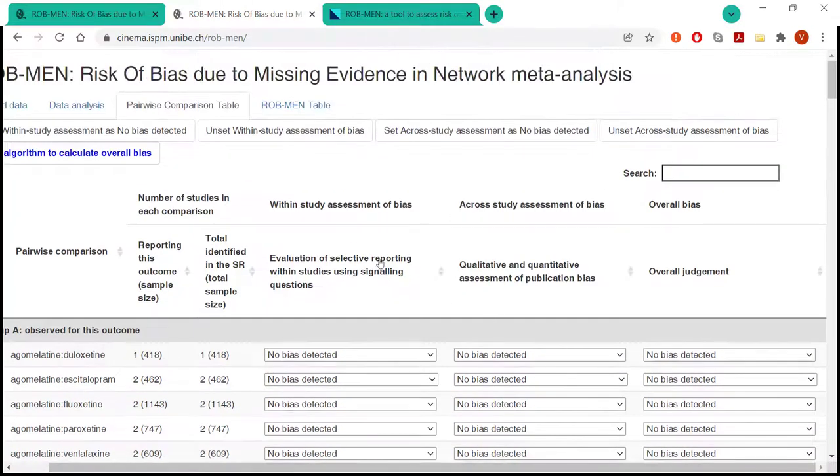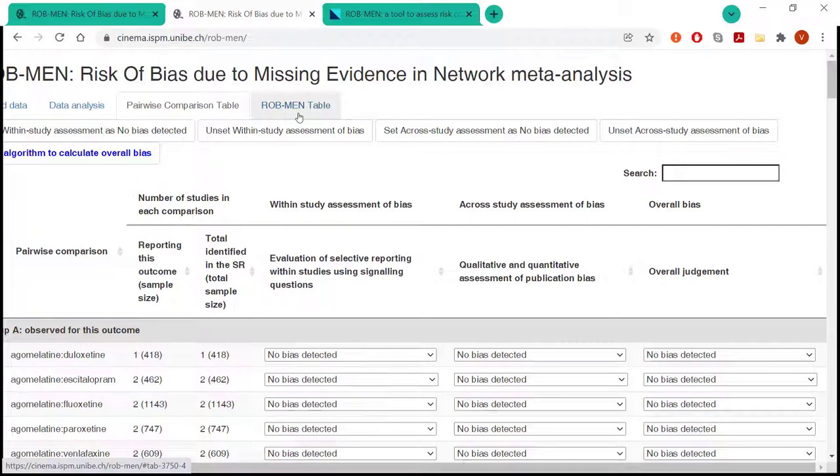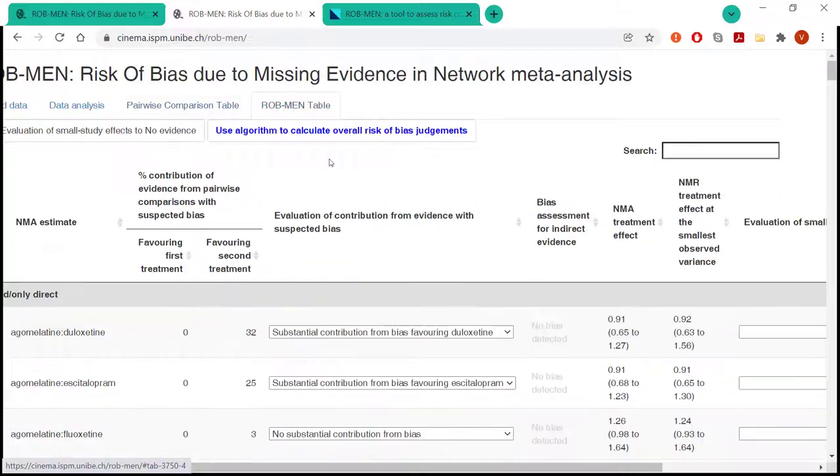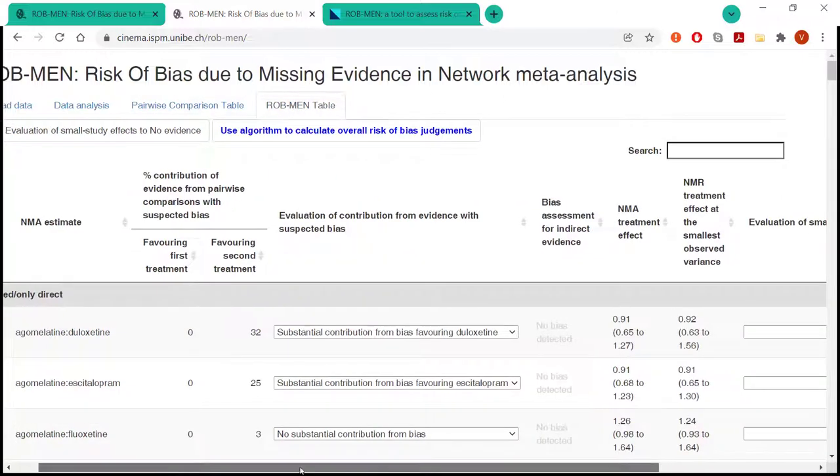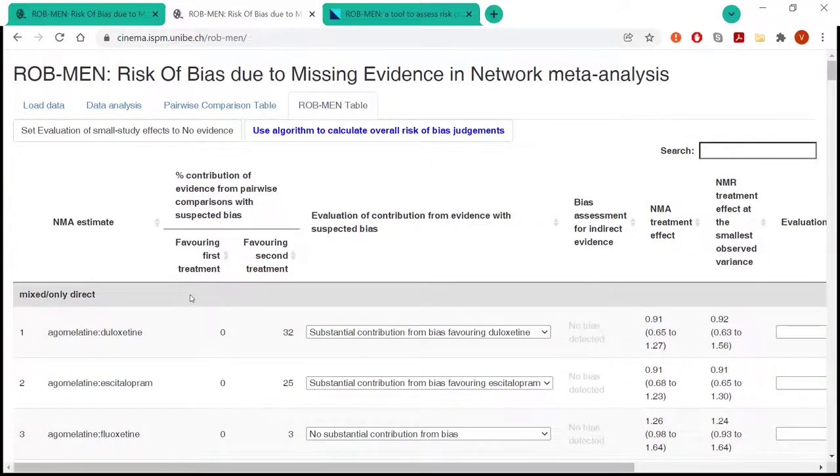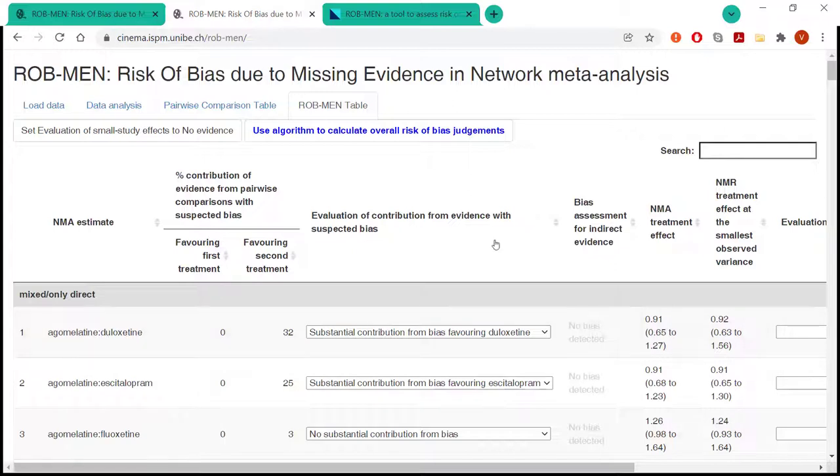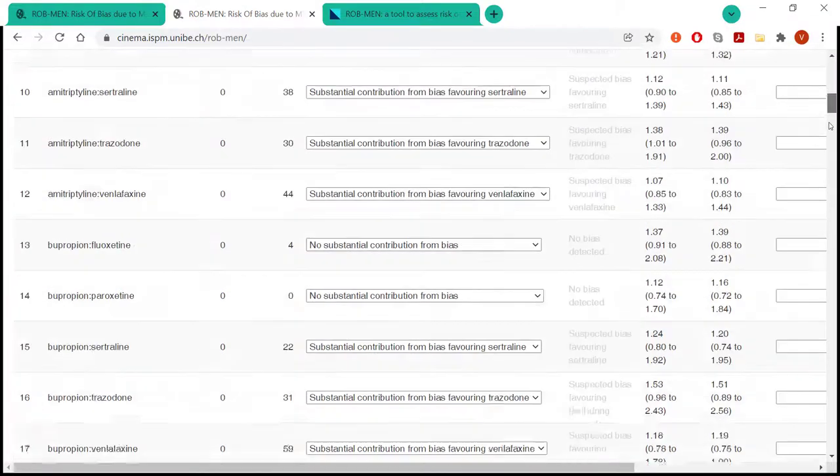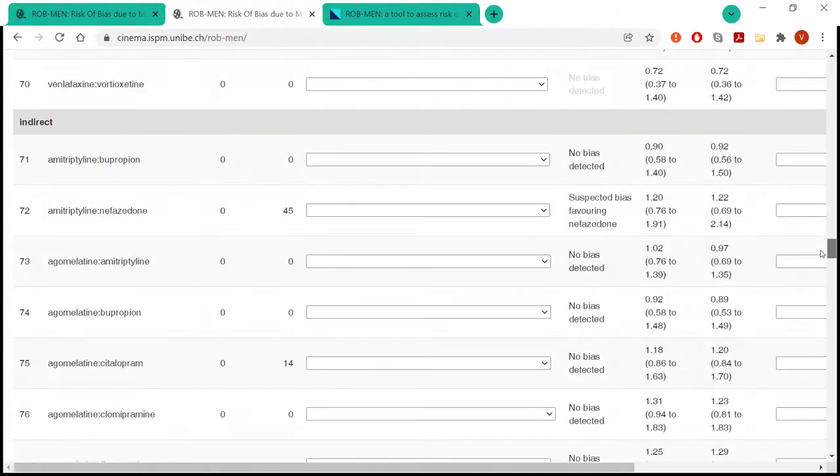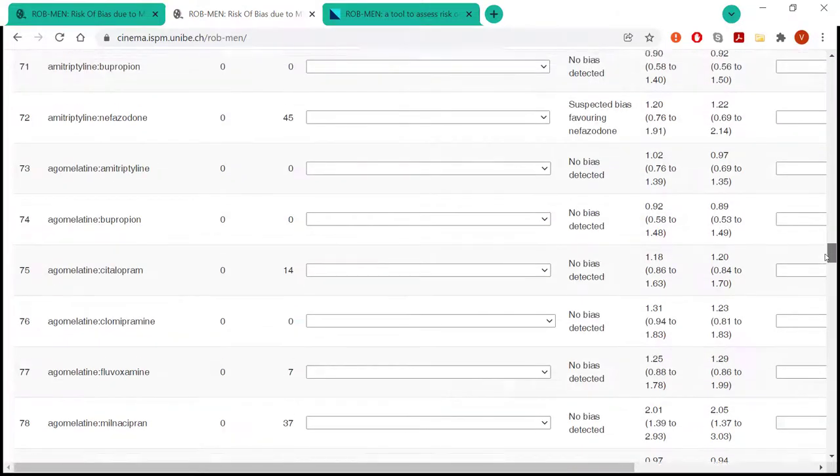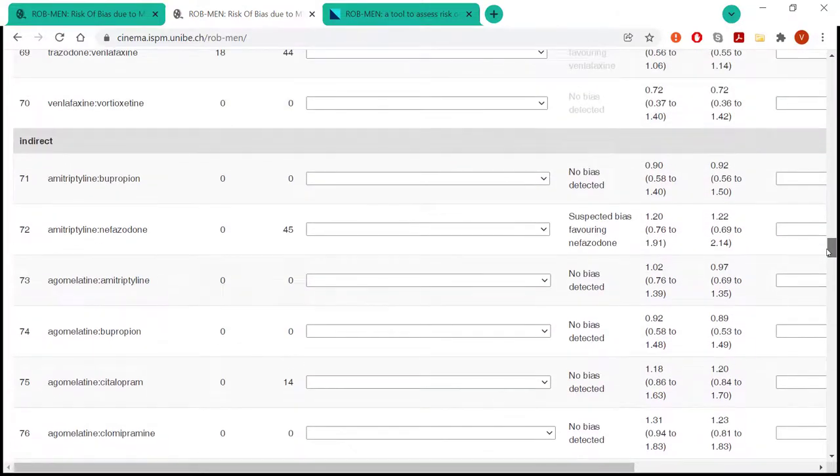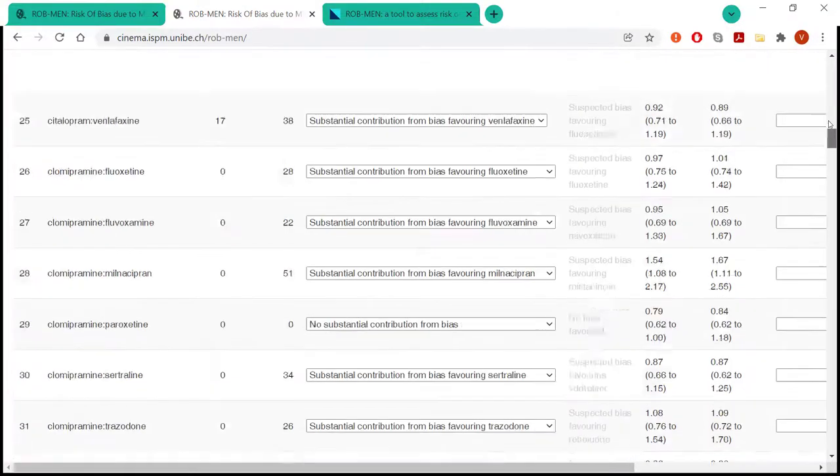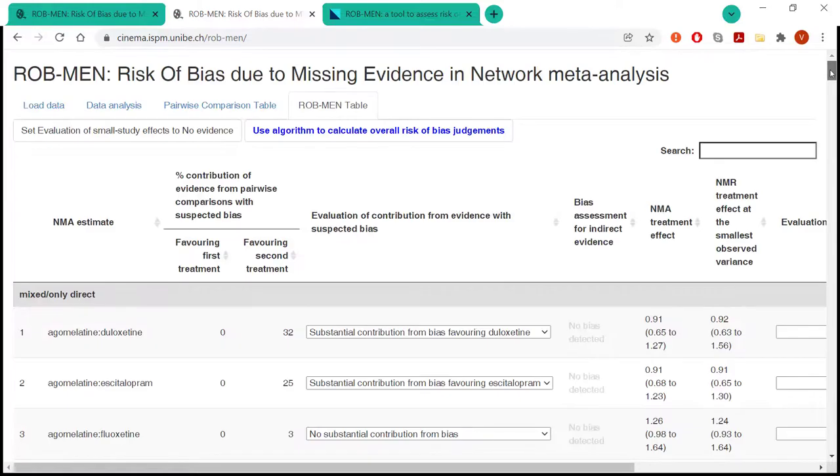Once the judgments are done, then we move on to the main output that we will get from our ROB-MEN tool and app, which is the ROB-MEN table. And here, once again, the network estimates are already grouped automatically by the app, based on whether they are mixed or direct estimates, or whether they are indirect estimates, as you can see here.